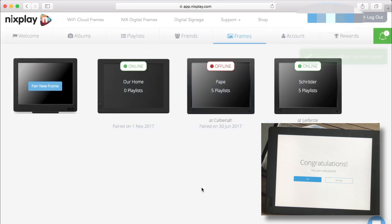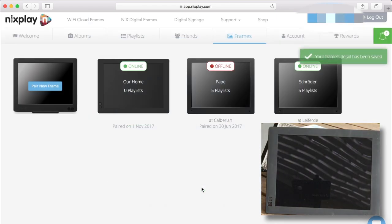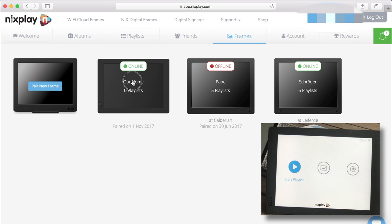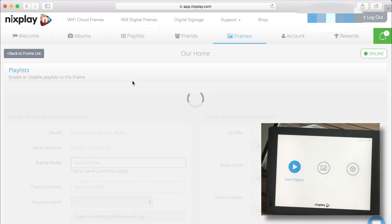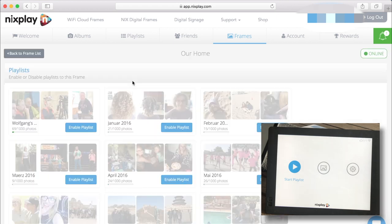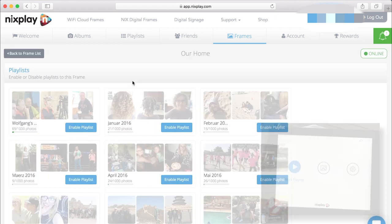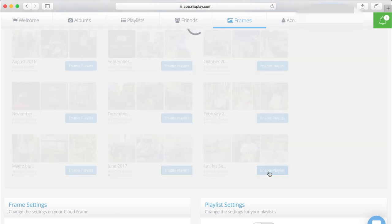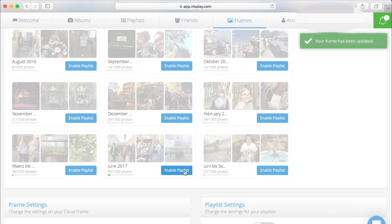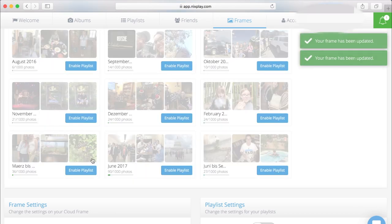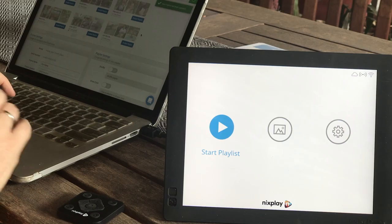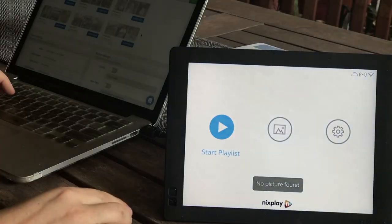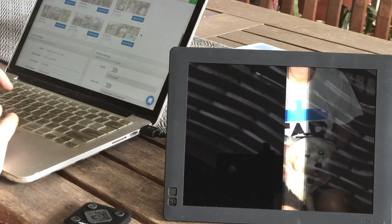The nixplay is simple, easy and intuitive. Since I already set up lots of playlists which is basically a gallery of pictures that we uploaded I'm just going to pick the latest three playlists that are already feeding to the other two frames to our relatives and connect them to this frame as well.